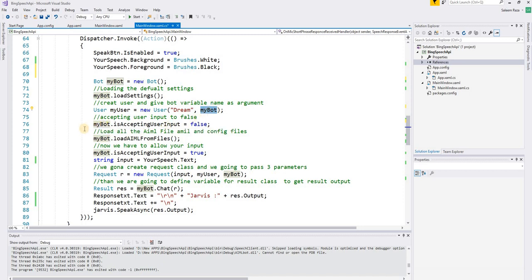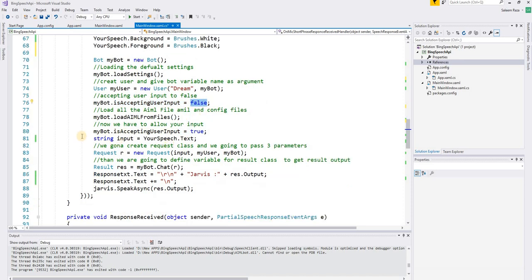Set 'isAcceptingUserInput' to false, then call 'myBot.LoadMLFromFiles()' to load the ML and config files. After loading is complete, set 'isAcceptingUserInput' back to true.